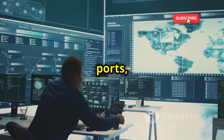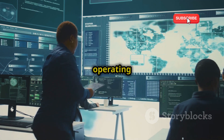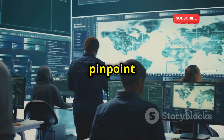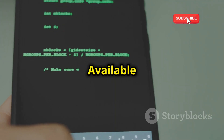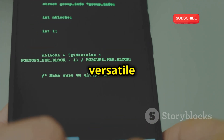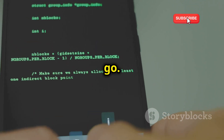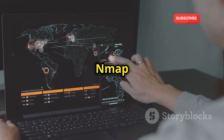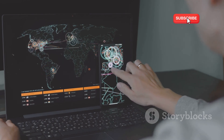Nmap identifies open ports, running services, and even operating systems, helping you pinpoint potential security holes. Available on Termux, Nmap is a versatile and powerful tool for ethical hacking on the go. Knowledge is power, and Nmap gives you the power to see your network in a whole new light.